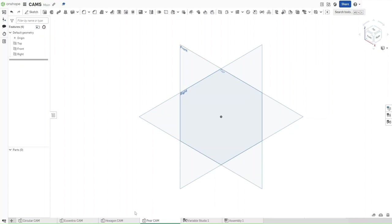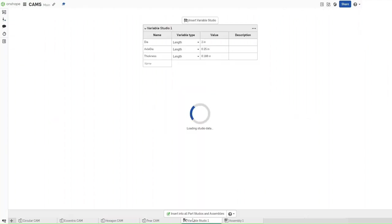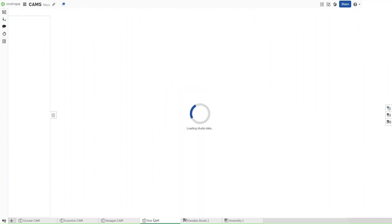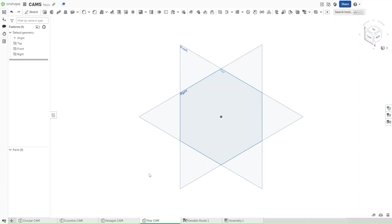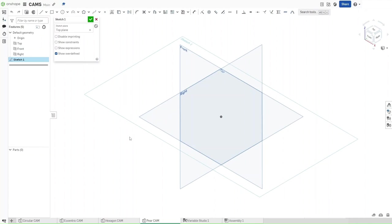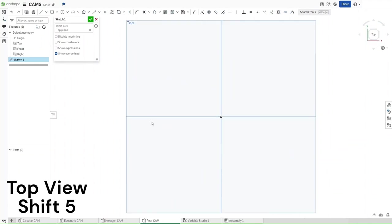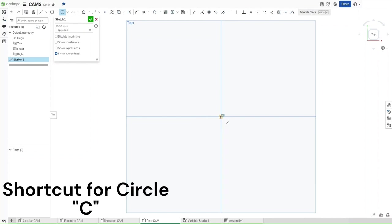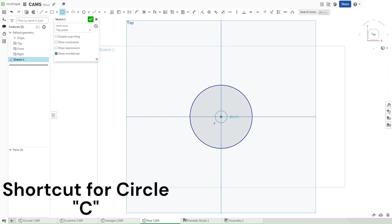First, make sure that this is in the same document as the prior three cams, and that your Variable Studio has these three variables with these three values. If it does, then start a sketch on the top plane using Shift-S. Then use Shift-5 to go into the top view. Press C for Circle, and then draw two circles starting from the origin.